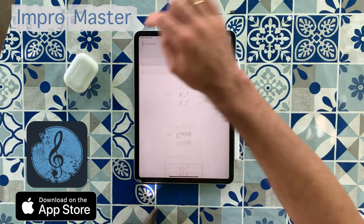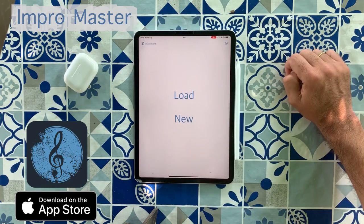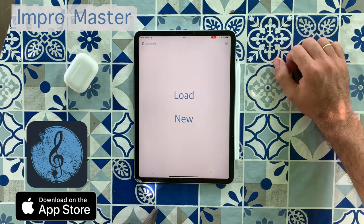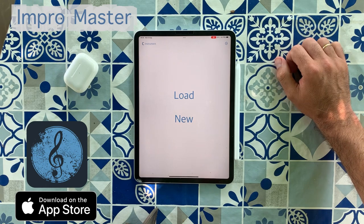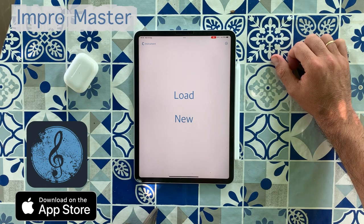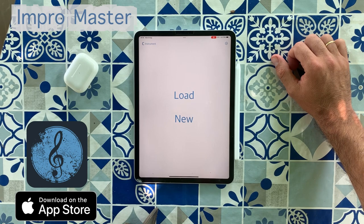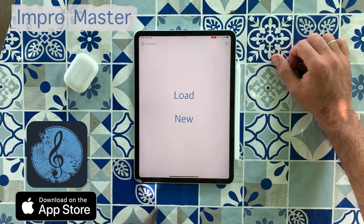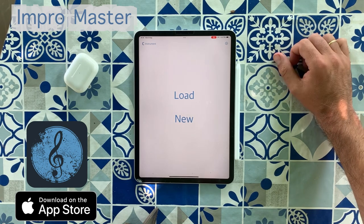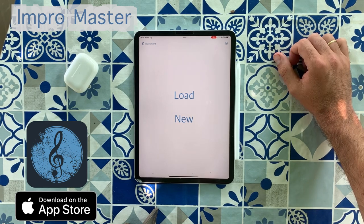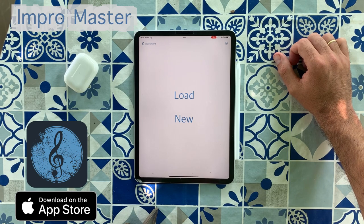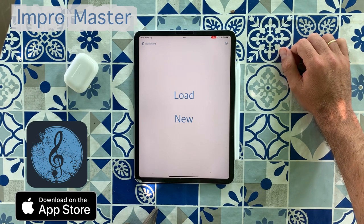So, that will be it. This is ImproMaster. I hope you like it. I think it's really useful for people willing to practice with an instrument, or maybe write some songs or get some ideas to start writing a new song. Thank you.